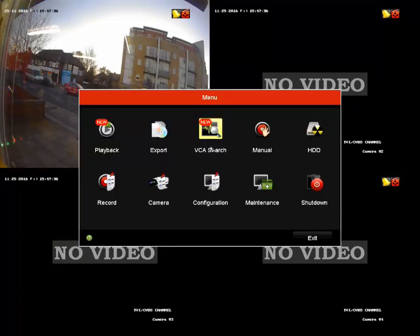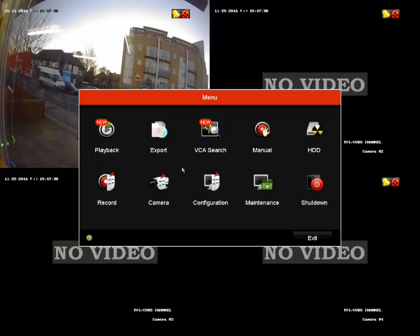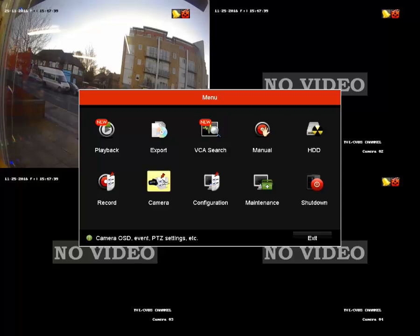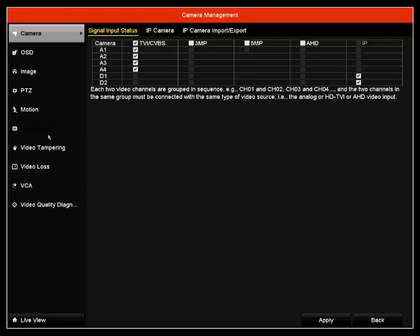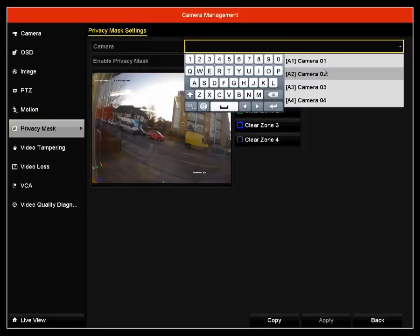First, start by right clicking on your DVR and click on menu. If you are prompted to log in, please do so. Next, click on camera. Once you're in camera, click on privacy mask.